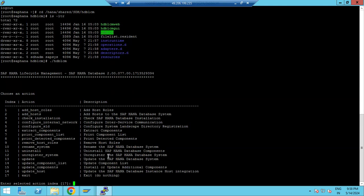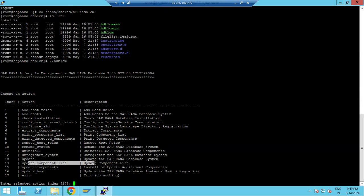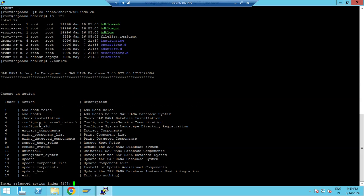In the resident HDB LCM menu you can configure the network, check the installation, add or remove a host, rename, uninstall, unregister, update the HANA system, update components, and add-on components. You can also configure the SLD — for example, if you need to integrate your system into the SLD, you use this tool to configure it.